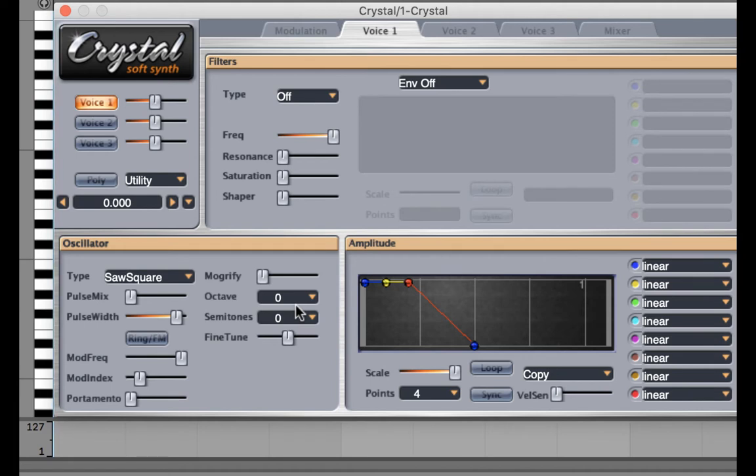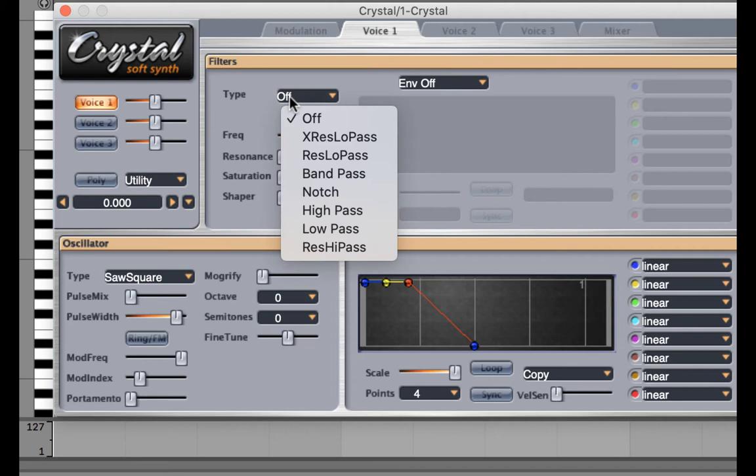Now we have a sound that will allow a filter to be used. I'm going to turn on the filter and select the first one, the extreme resonant low pass.